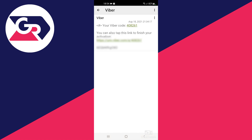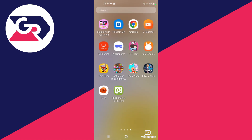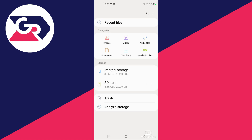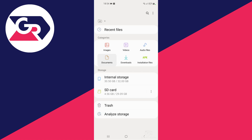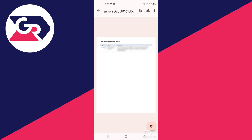Now let's go over to the Documents folder to see if we have successfully saved the PDF file. Go over to My Files, then into Documents, and right here at the top we have our SMS PDF. That is it for this video — I hope we helped, thank you for watching, see you in the next one.